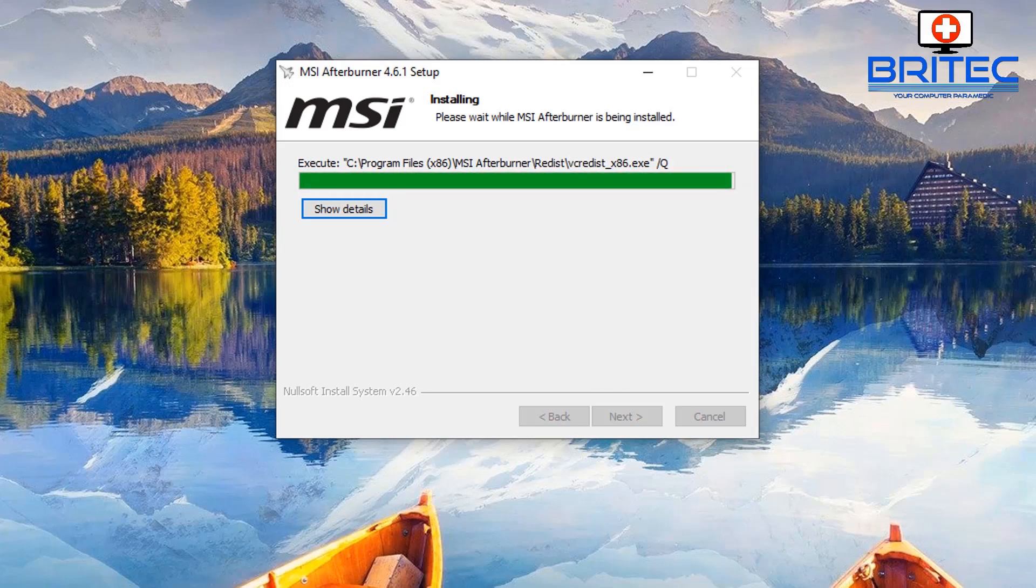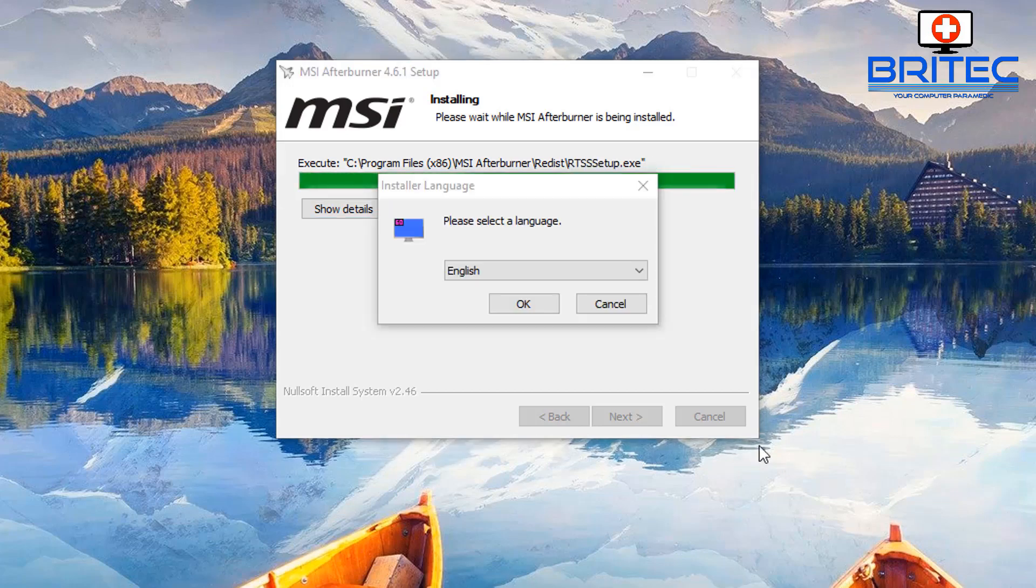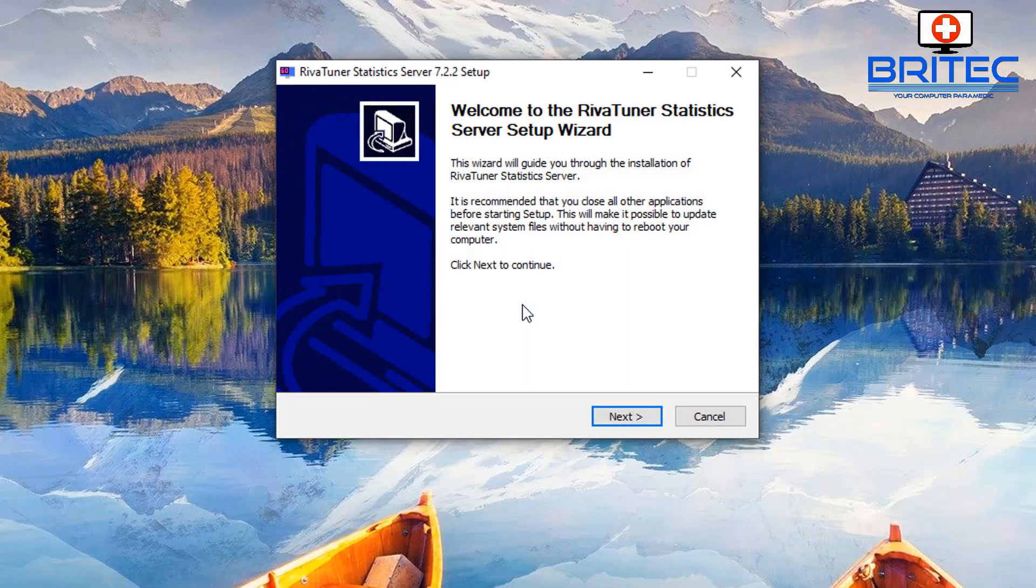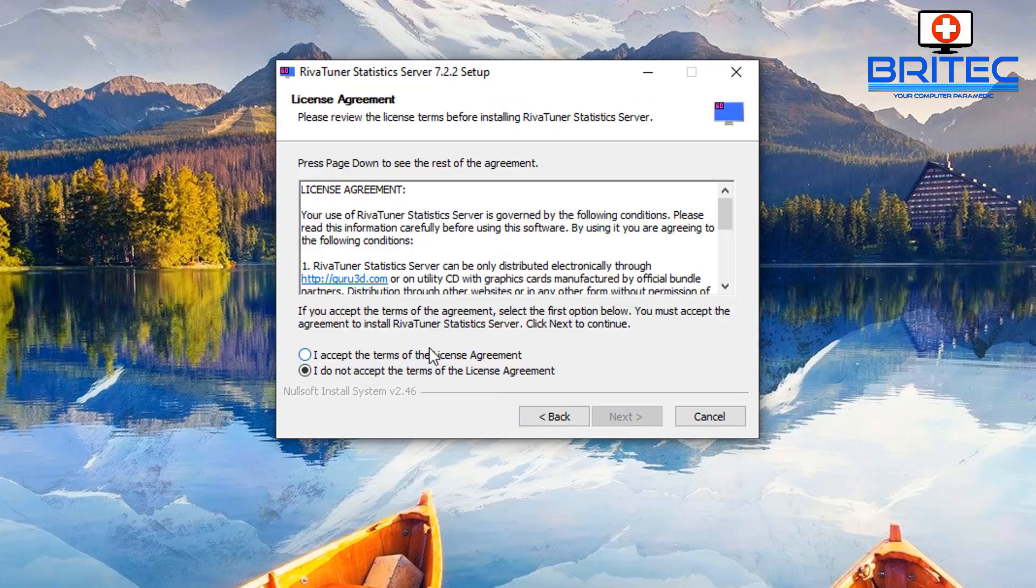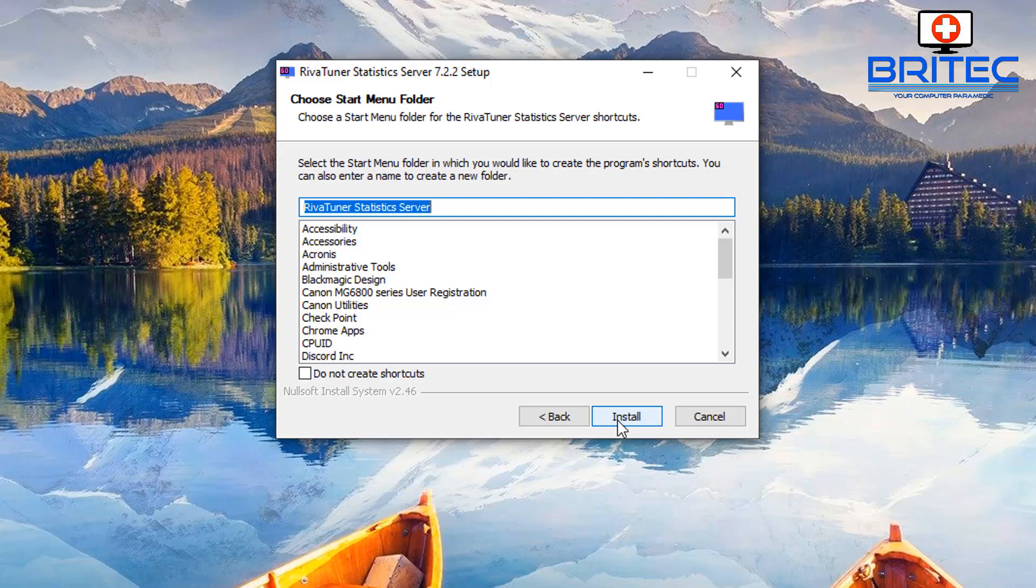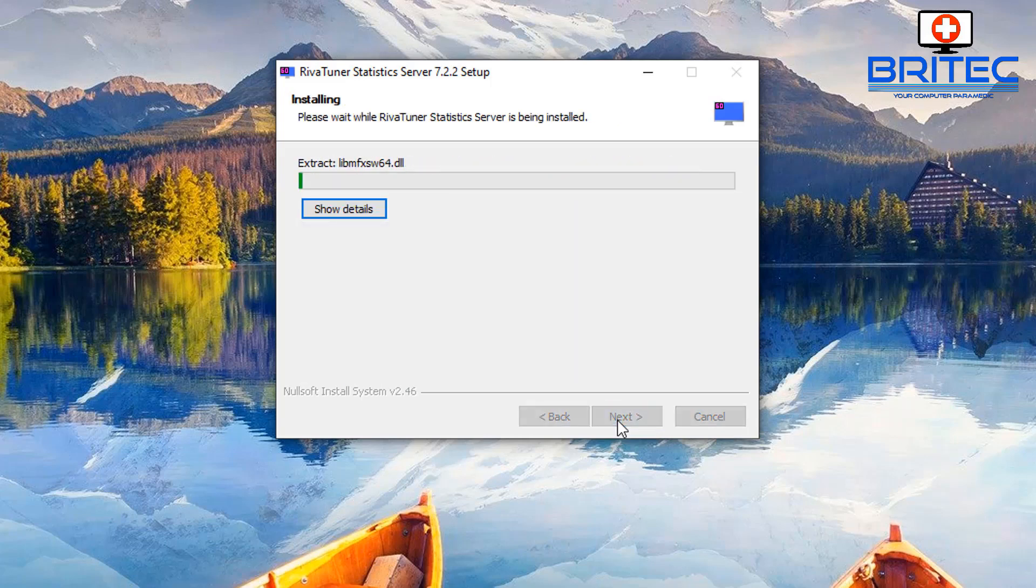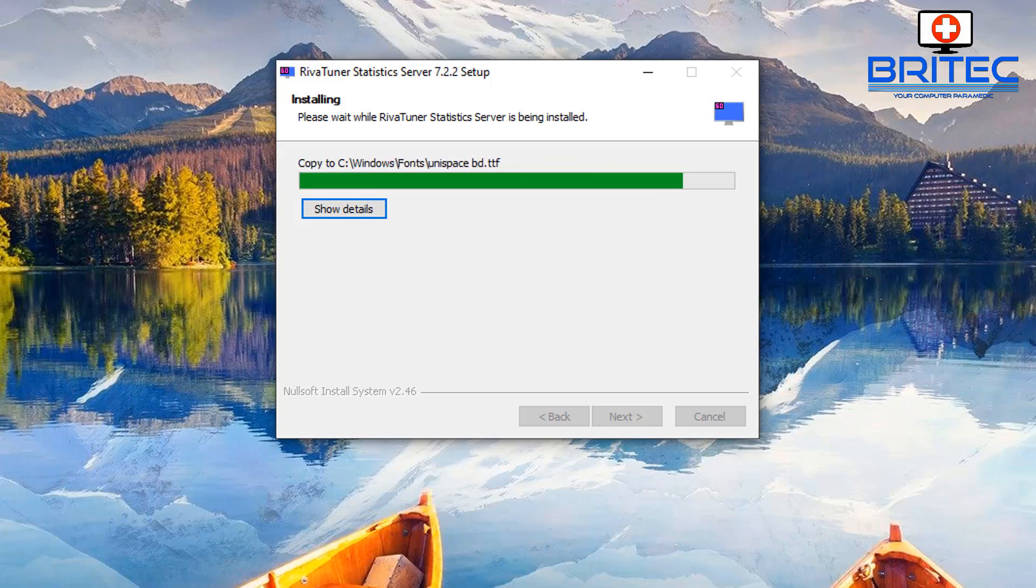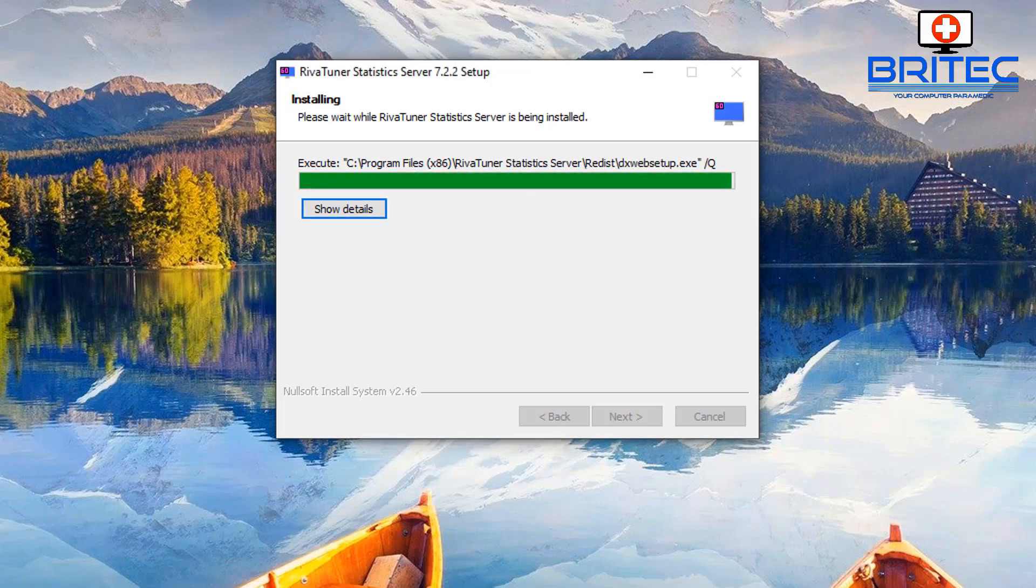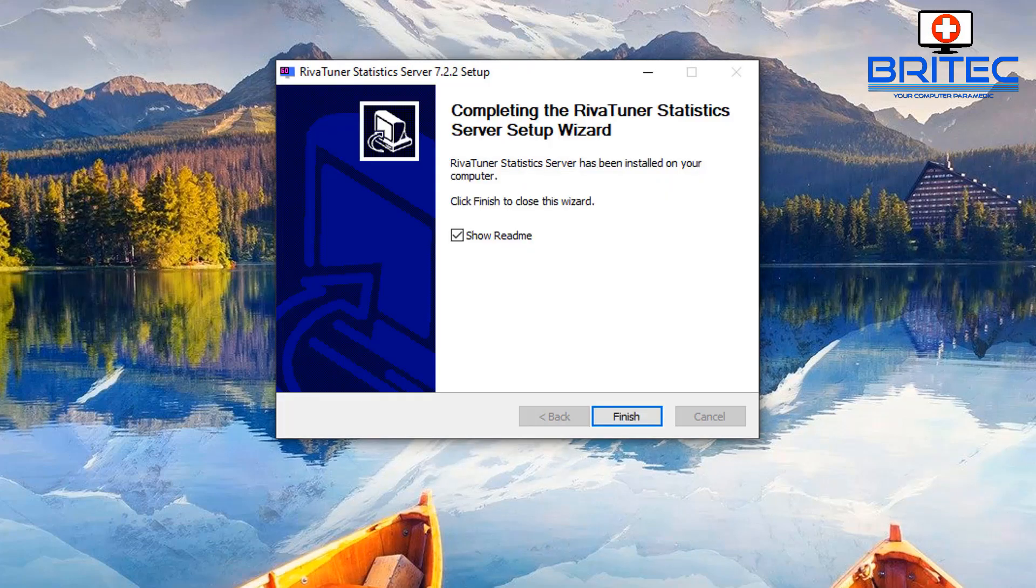Sometimes when you've bought a used GPU on eBay or maybe you've had your own GPU for a number of years, the compound will start to dry up and it can't keep the temperatures low enough. So what you can do is take it apart and put some new thermal compound on. If you want to see that video let me know in the comment section below and I'll try and make that video for you.